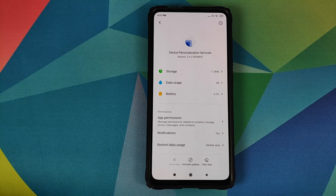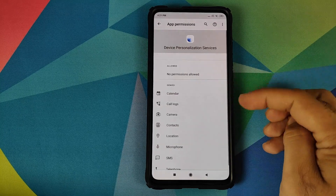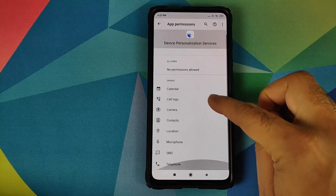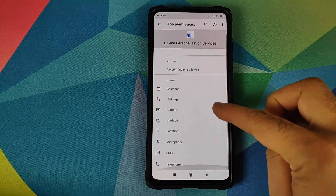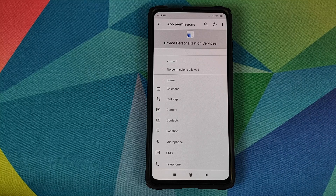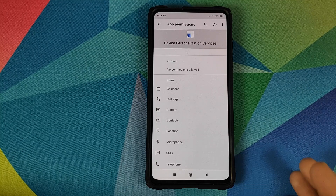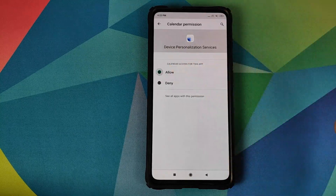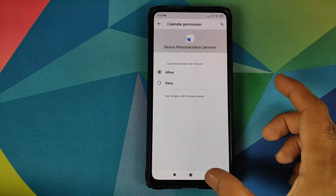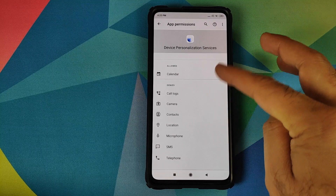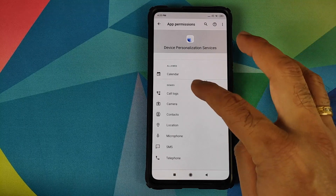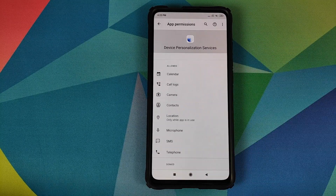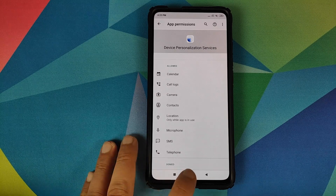Next, we will change the permissions — go to App Permissions. As you can see, all these permissions are in the denied section. We need to move them to the allowed section. Just click on the permission name and then click Allow. I'm going to do this for all the denied permissions. There we have it — all permissions have now moved to the allowed section.